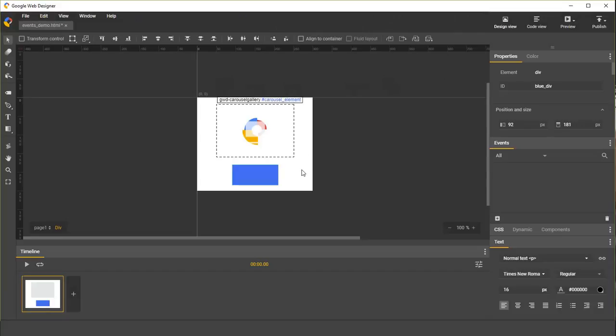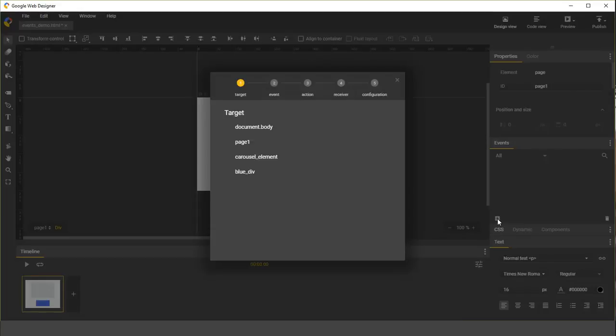Instead, let's deselect that element and open the events dialog using this little plus icon in the corner. This will open up the events dialog without any preferences selected. The first thing we want to do is select a target. This is the element that will trigger our event handler. For this example, I'm going to choose the carousel.